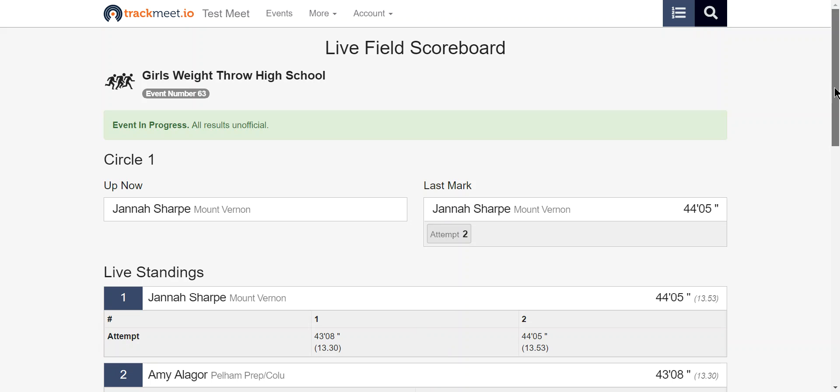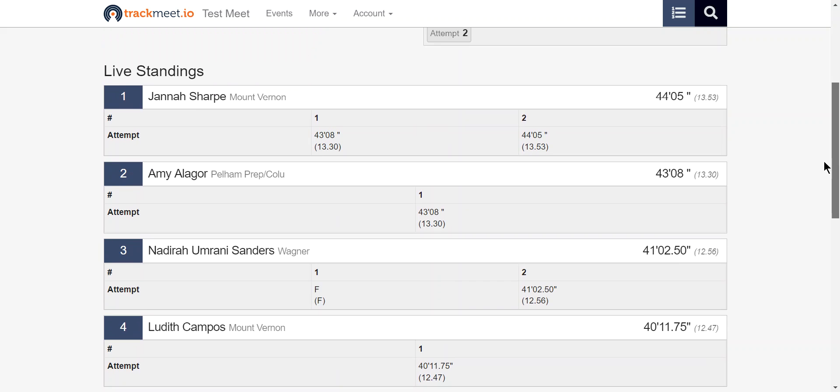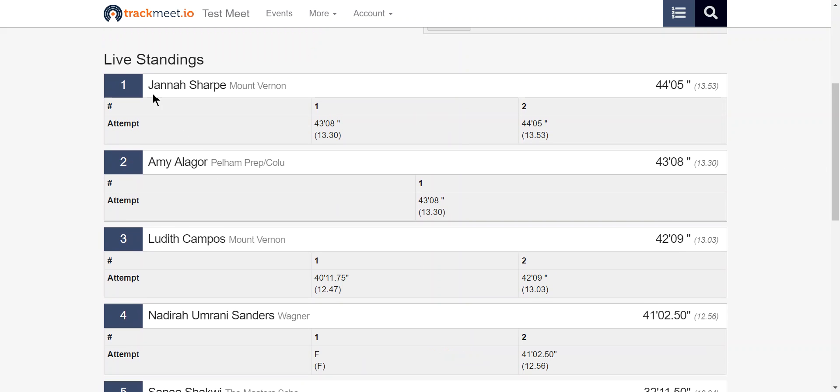Now below here under live standings is the meat of this live field scoreboard. We're calculating live standings for marks as they come in.